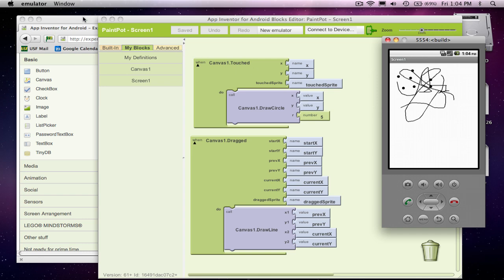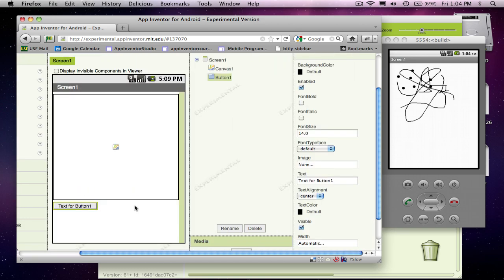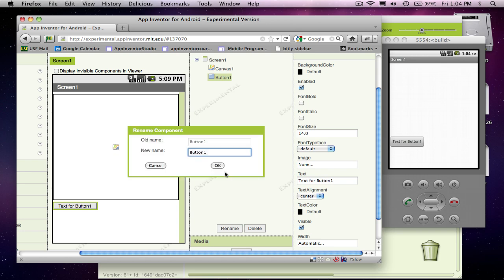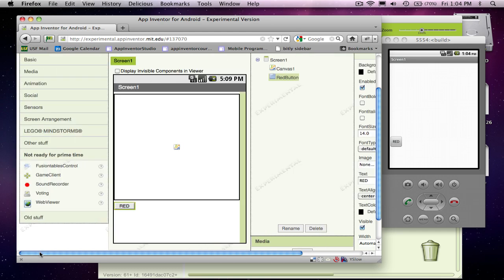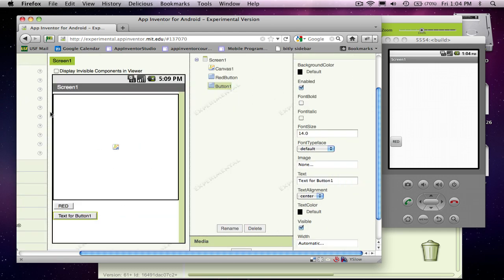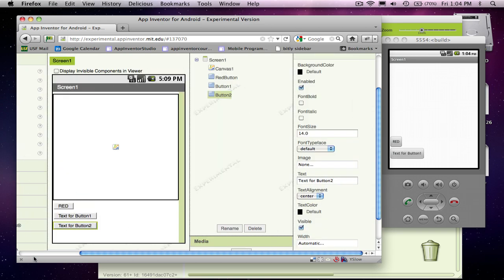So I'm going to come back over to the designer and I'm going to add three buttons in and the first one I'll just call the red button because when they click it, it'll mean we're going to make the dots red. I'll just put some text in here and call it red. And then let me drag on a couple more buttons. That'll be my blue button. And then finally my green button.